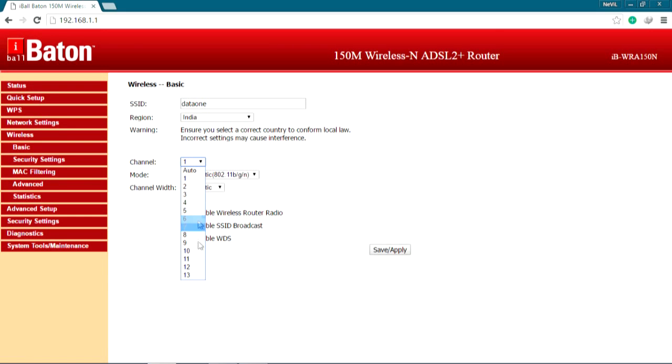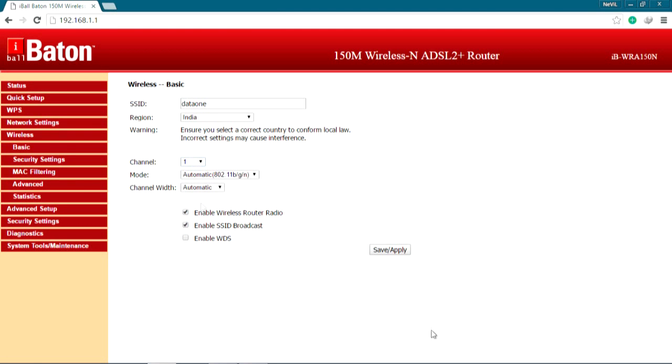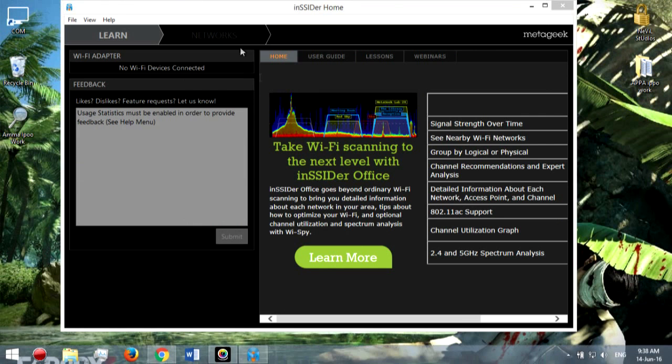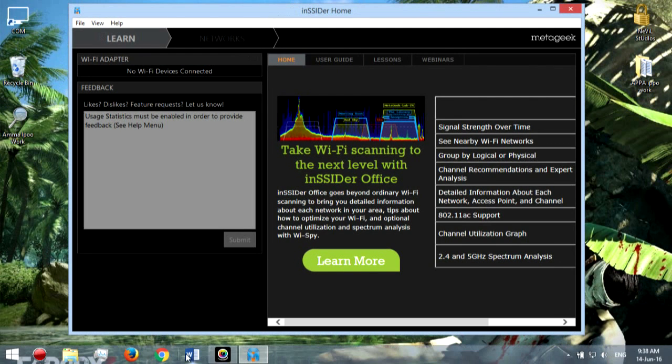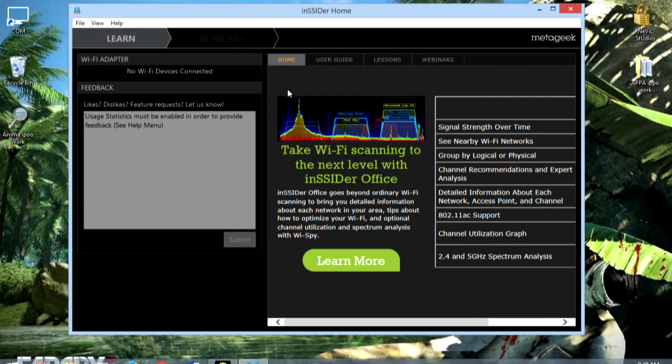The best channels are 1, 6, and 11. So if your neighbor is having 6, put it to 11. If your neighbor is having 11, put it to 1. That's the best and you can save and apply. You'll get the fastest and best network settings ever and your speed will be incredible.